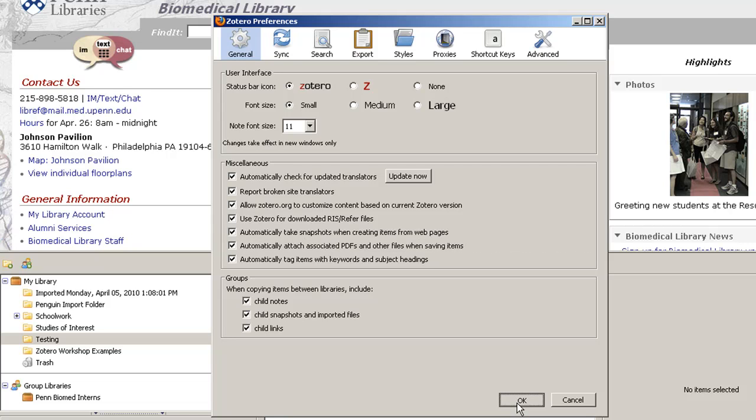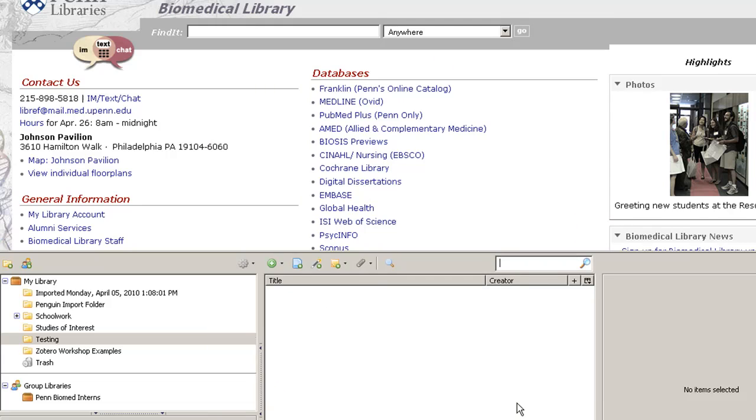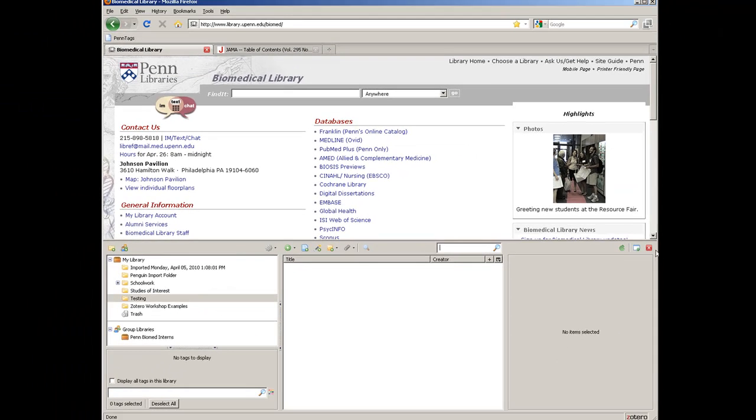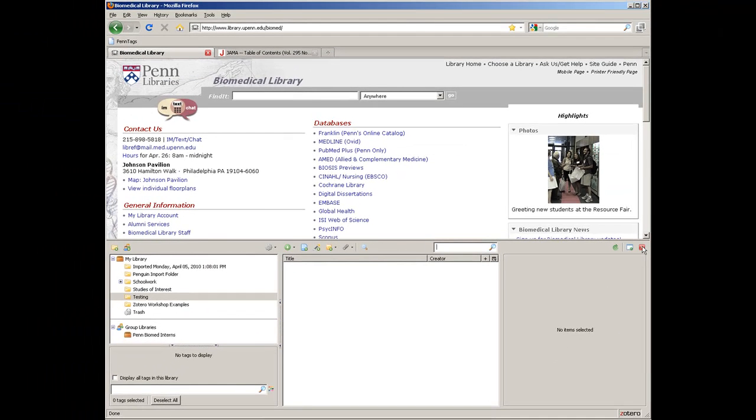Keep in mind that this automatic attachment feature will not work with every database, but it can be convenient when it does work.